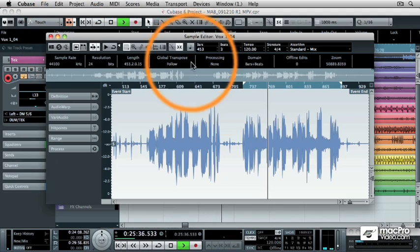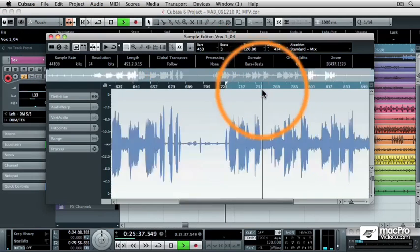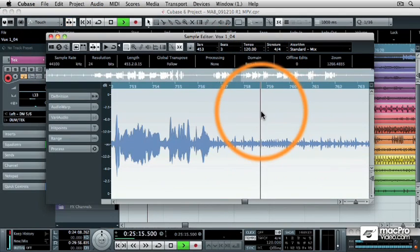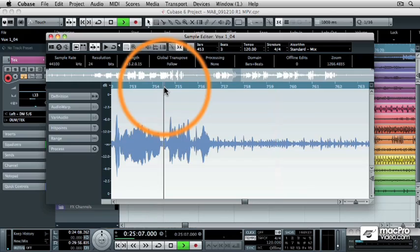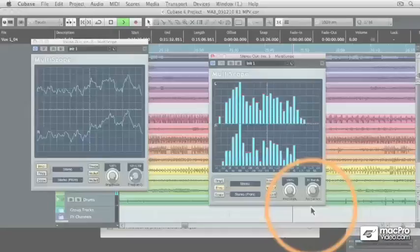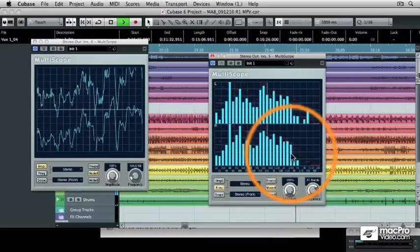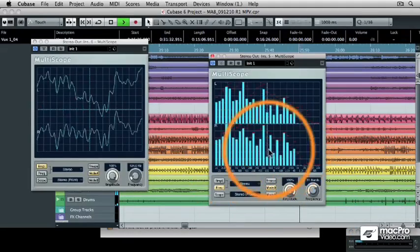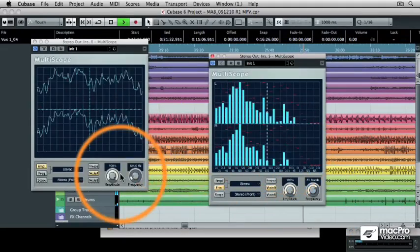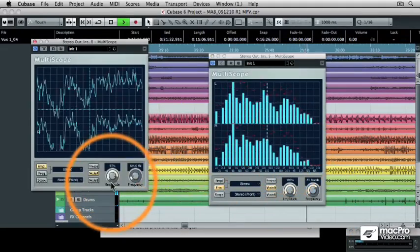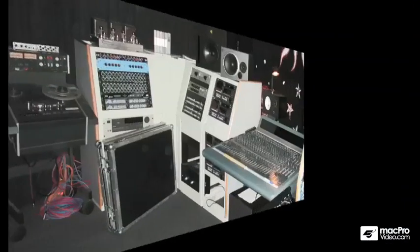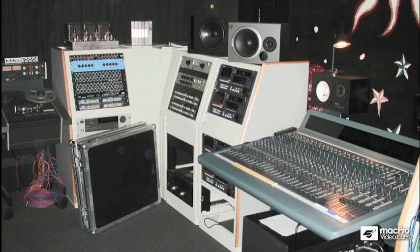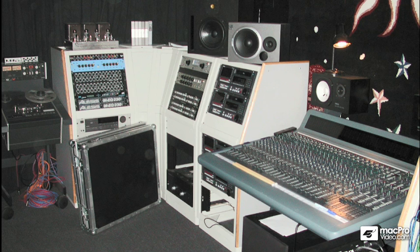However, it also means that Cubase is a very deep program to learn. You can imagine how overwhelmed you'd feel to walk into a modern recording studio, see all of that technology and realize you'll have to learn how to put it to use on your musical productions.